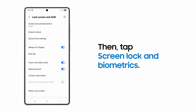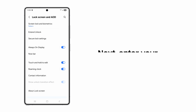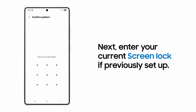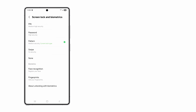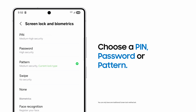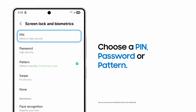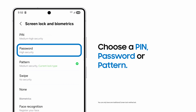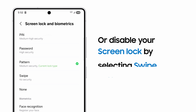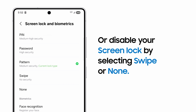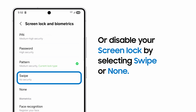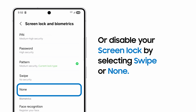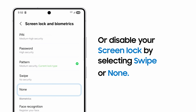Then tap Screen Lock and Biometrics. If you're changing your screen lock, Galaxy will prompt you to enter your current one. You can pick traditional screen locks like a PIN, password, or pattern, or disable your screen lock by choosing Swipe or None if you don't want to use one of these security layers.